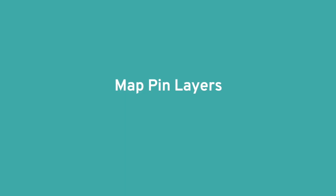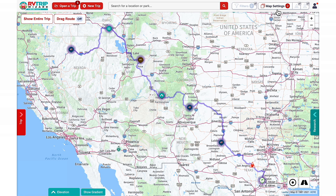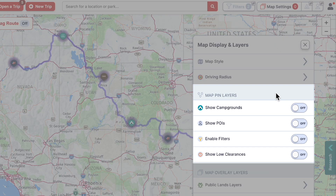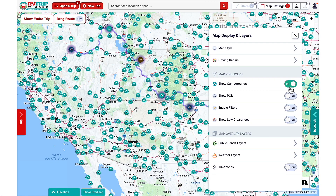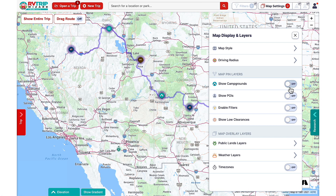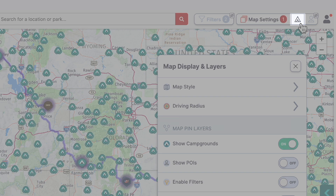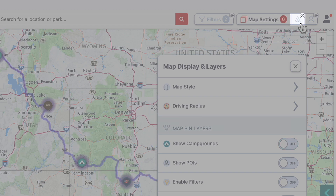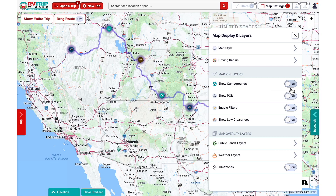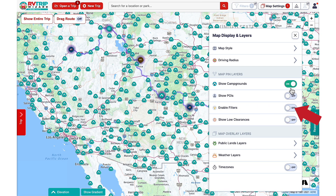The next set of layers are all about toggling on or off the various pins that can be displayed on your map. If all of these are set to off, RV Trip Wizard will only show stops that have been added to your itinerary and no other pins. Setting show campgrounds to on will allow campgrounds to be displayed on your map. This is the same thing as clicking on the toggle on/off campgrounds button in the upper right corner next to your user icon. As long as enable filters is set to off, RV Trip Wizard will display all campgrounds in your map area, which is helpful if you want to see all the options for campground stops for planning purposes.